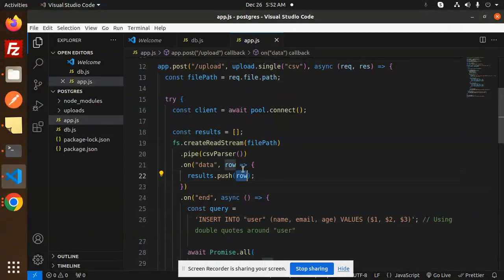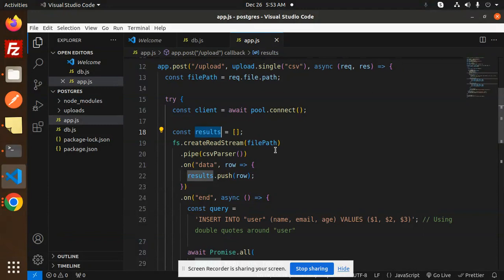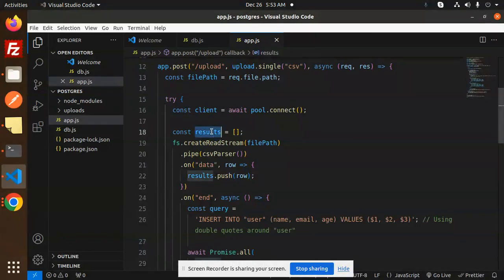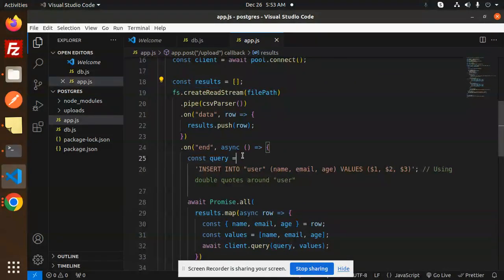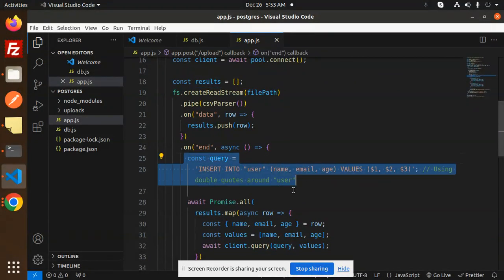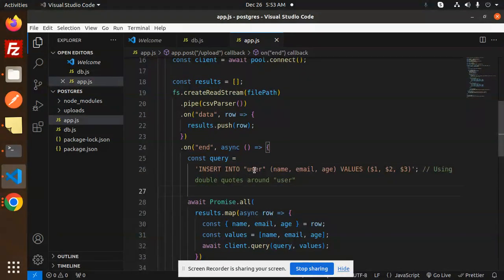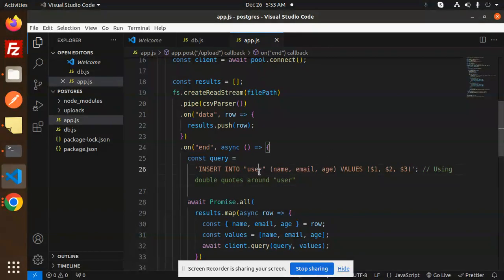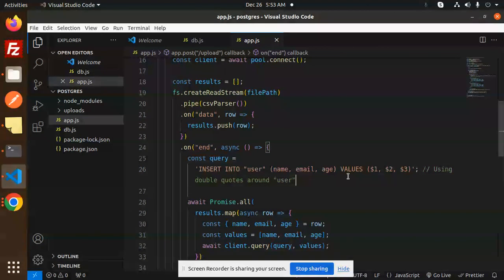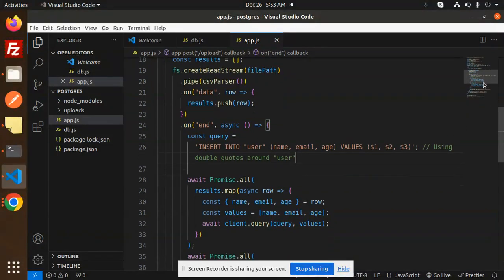rows into the results array. Whatever data is in the CSV goes into the results. On end, we have a query that inserts into the user table. This is the query to insert into the user table with name, age, and email with the values.